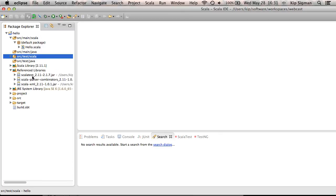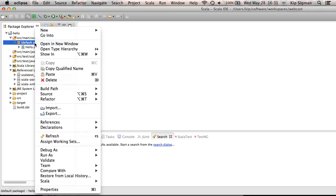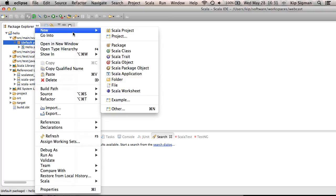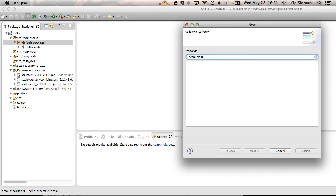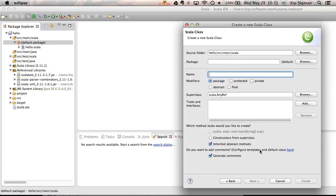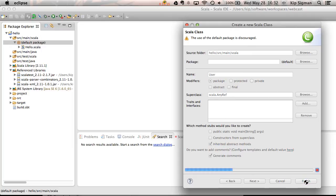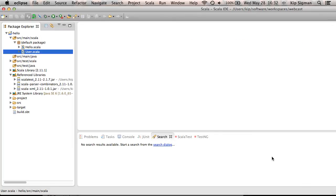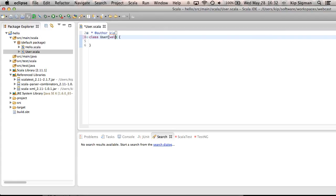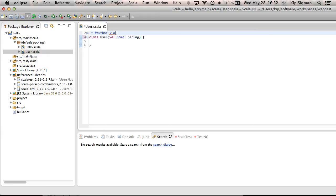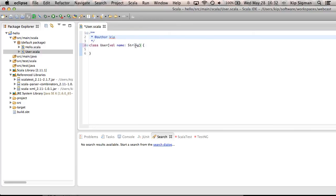I'd like to show you a couple more things. I'm going to create one more source file in here. I'm just going to create a very simple Scala class. I'll call it User and give it one immutable field called name of type string.